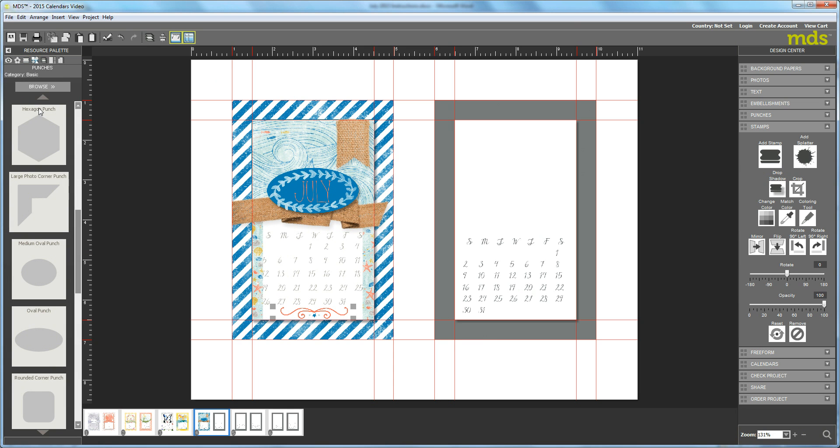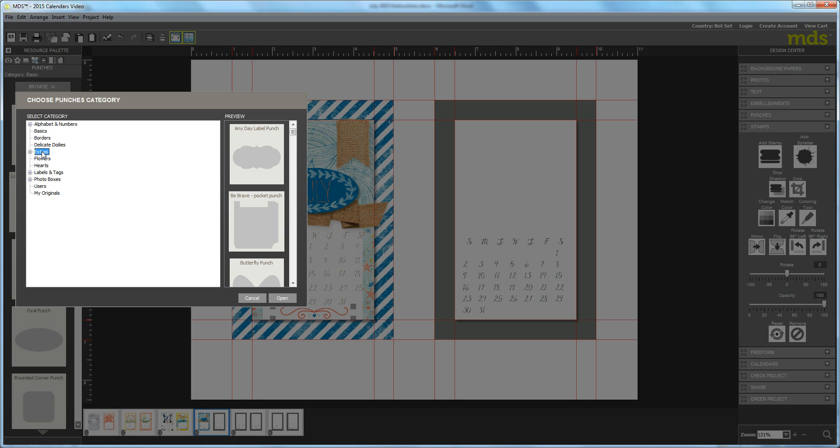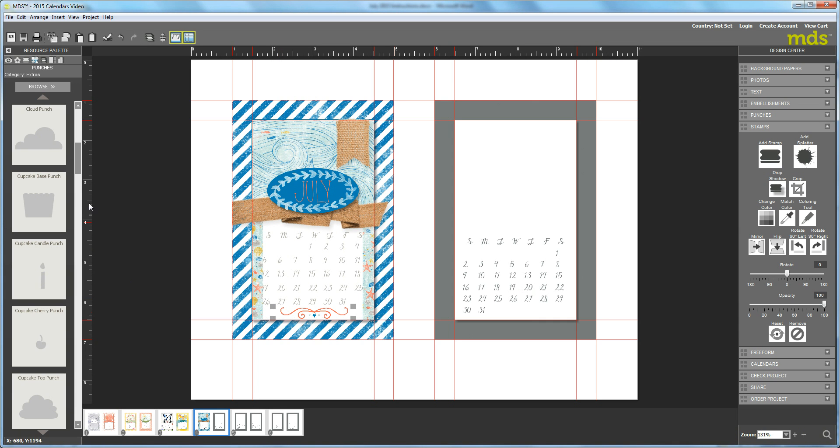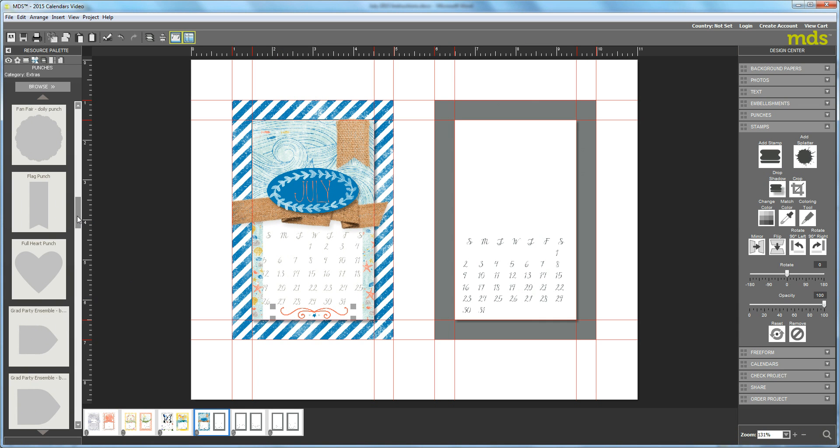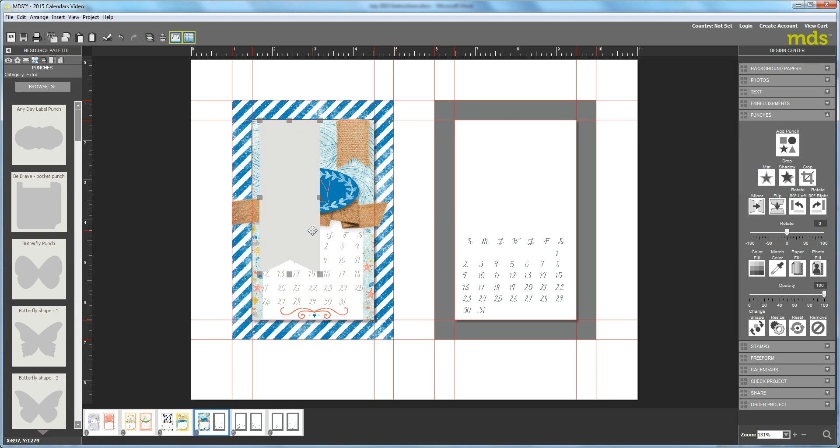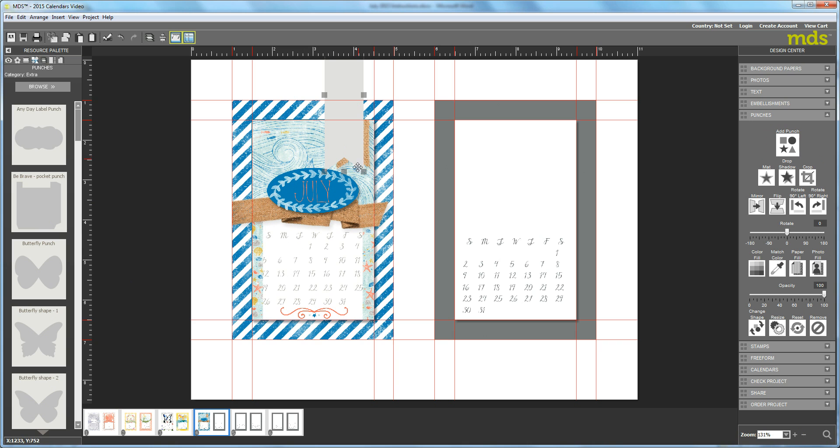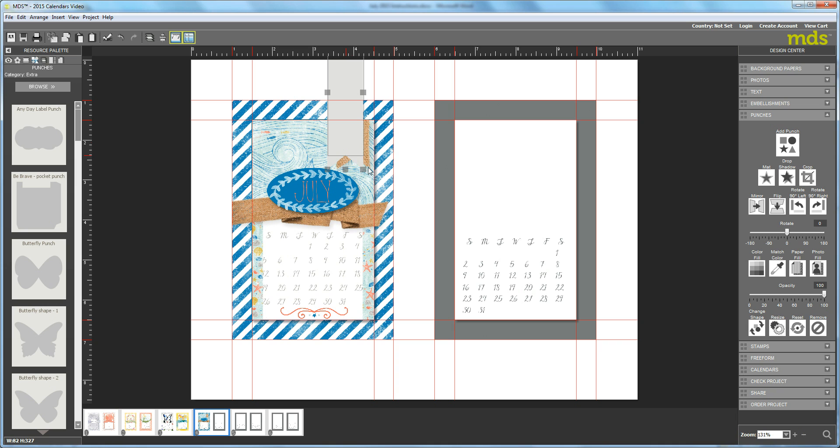I believe this is under extras, so click on extras and open that and you should be able to find the flag stamp. So bring that over and it's going to be a lot bigger than what you want. First we're going to squish it down a little bit so it's about the same dimensions as the burlap one. Bring it down a little bit and flatten it so that we get it kind of like the same V formation.